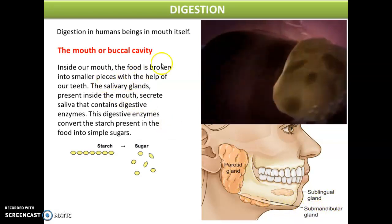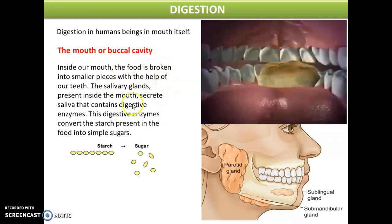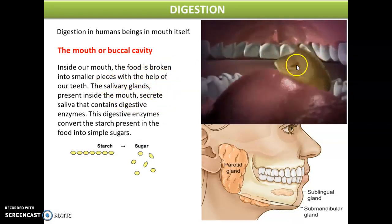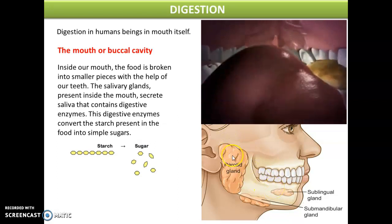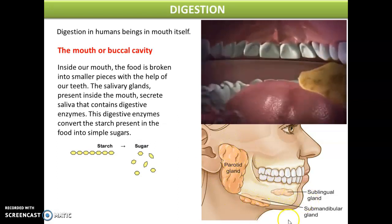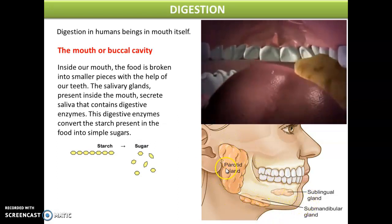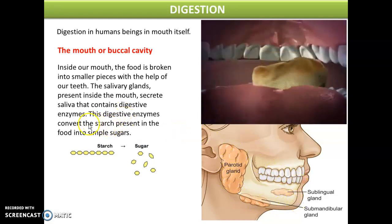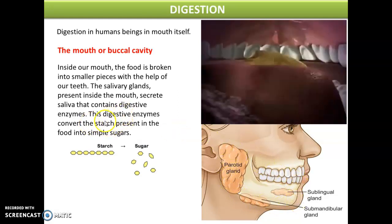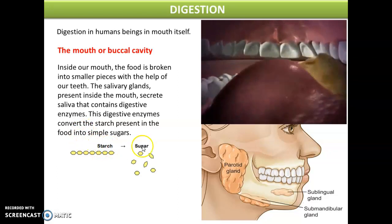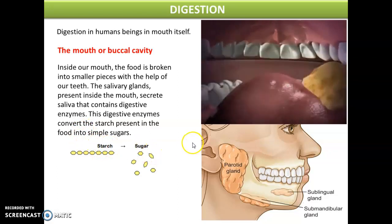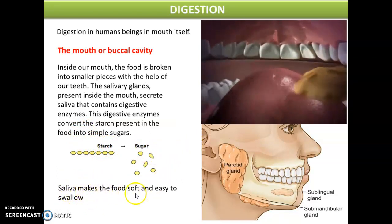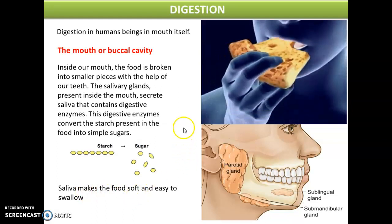Inside our mouth the food is first broken down into small pieces with the help of our teeth. The salivary glands produce saliva that contains some digestive enzymes which help in the digestion or breaking down of starch into simple sugar. This saliva also makes the food soft and easy to swallow.